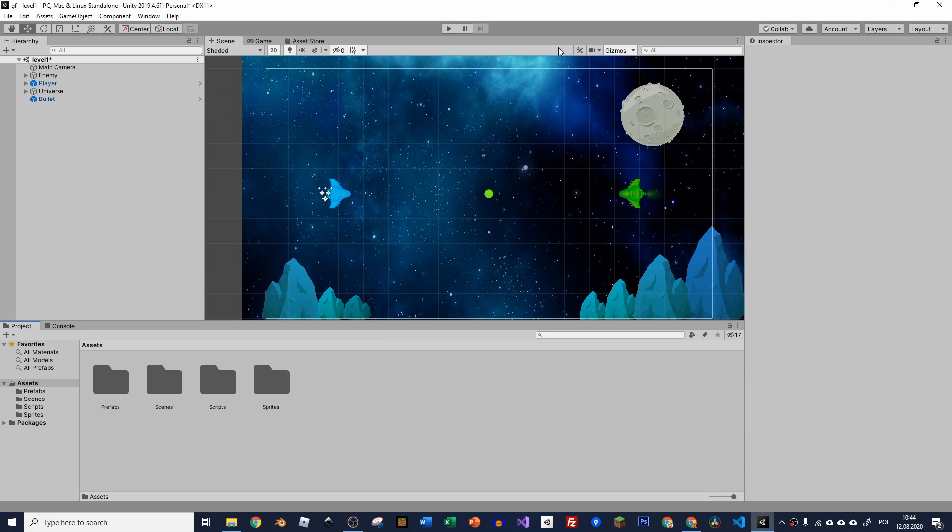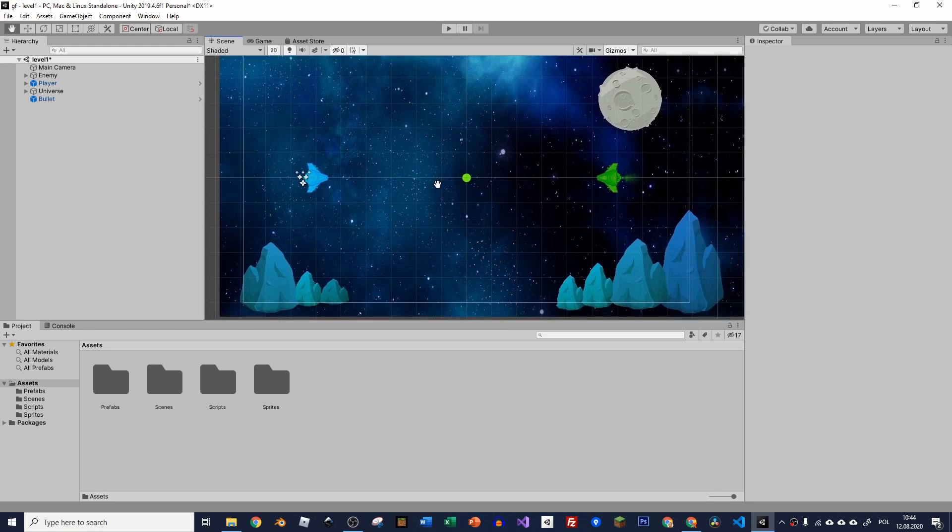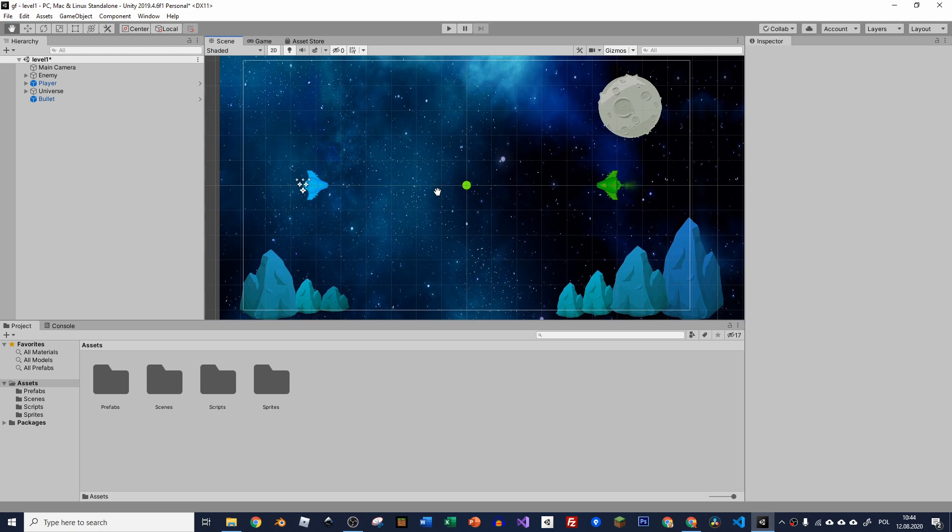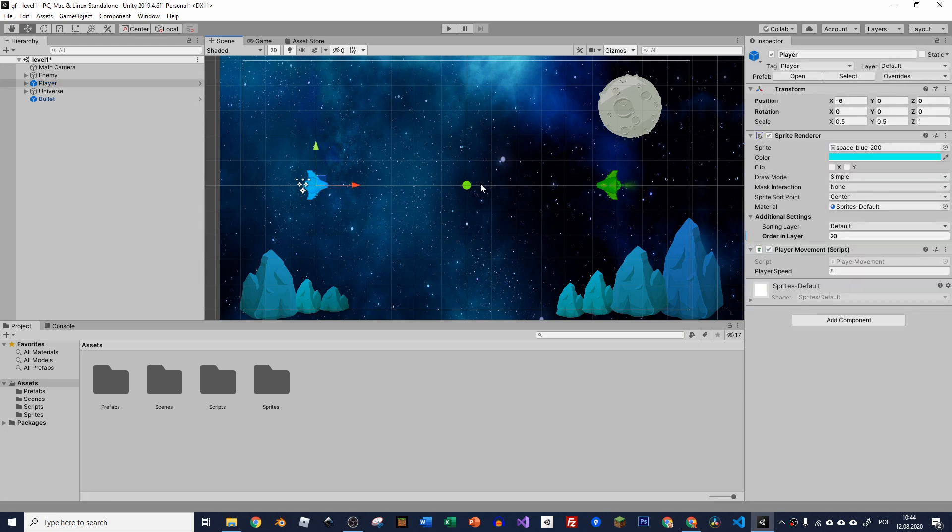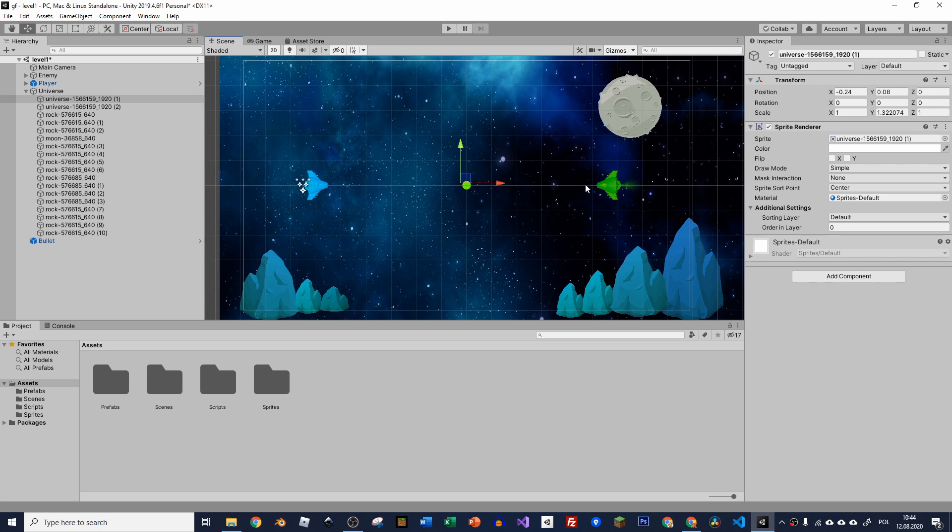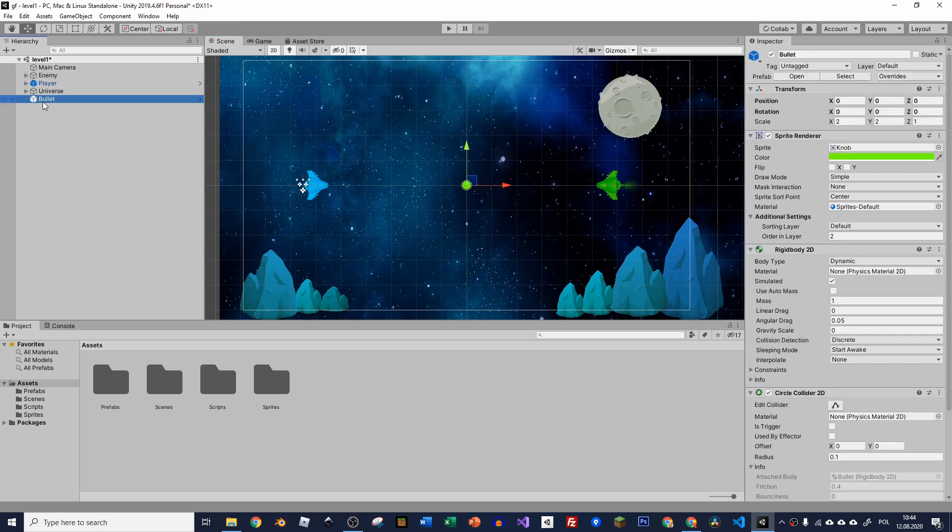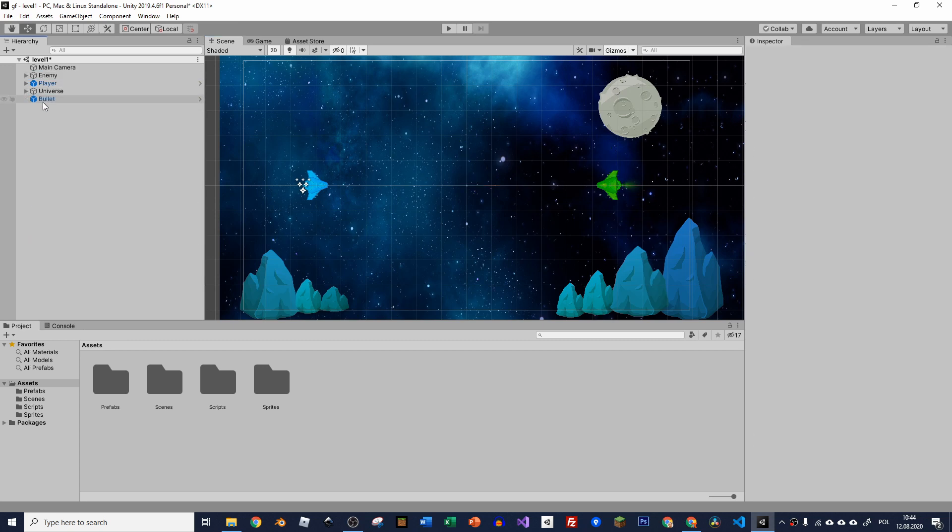So here we've got our scene. You can go to our website and the link will be in the description. You can download the package to have this scene that you're seeing at the moment. You can just import the package and you'll start off with whatever we've got. We've got our player here, we've got the bullet, and we've got our enemy. Maybe I will get rid of the bullet from the scene and let's create some script for our enemy in order to shoot it.